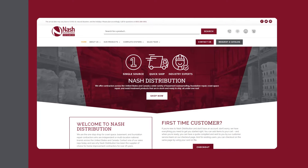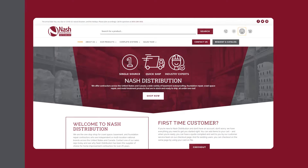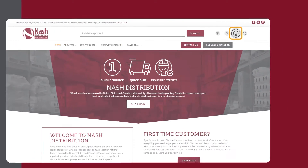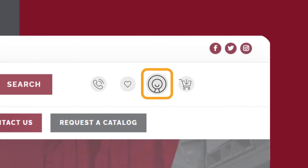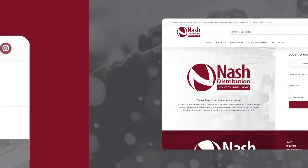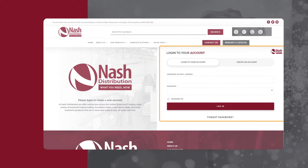To start, to create an account or log in, click on My Account found on the top right and fill out the form.